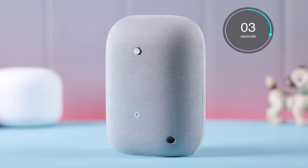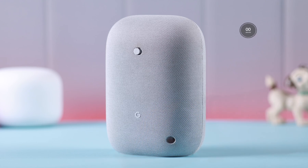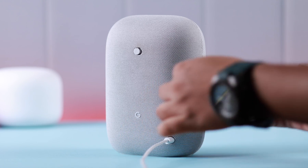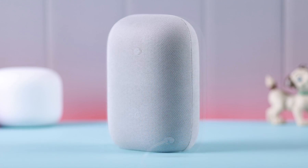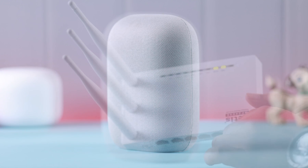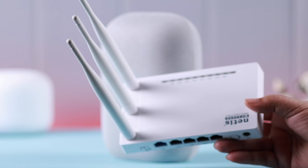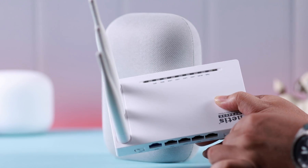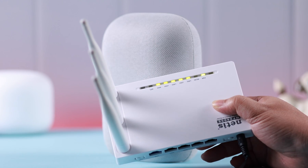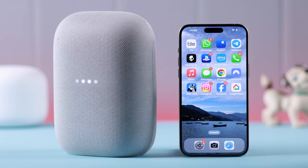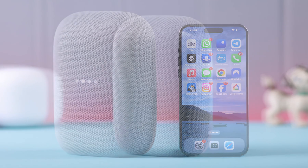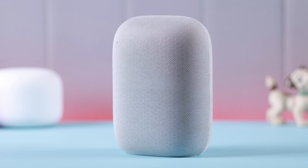Restart your device. Meanwhile, go ahead and restart your router once. I promise you this will solve your problem, but just in case the problem is still there, you can go ahead and reset your Google Nest.